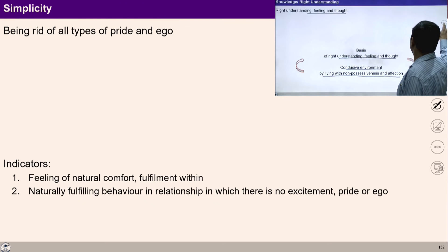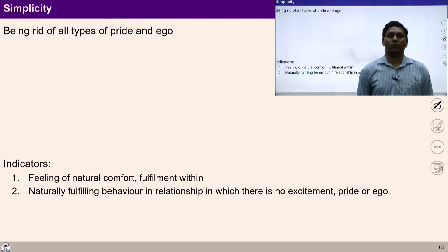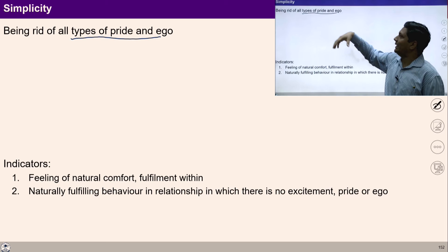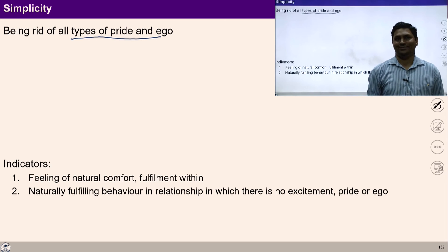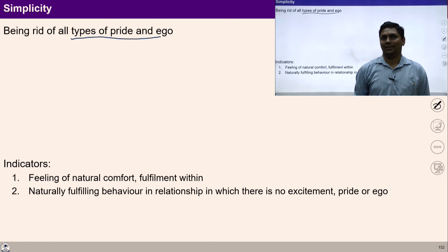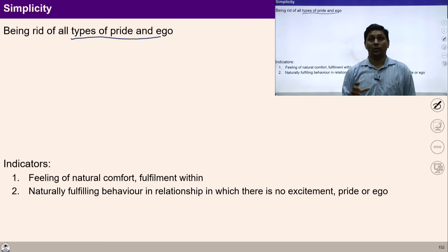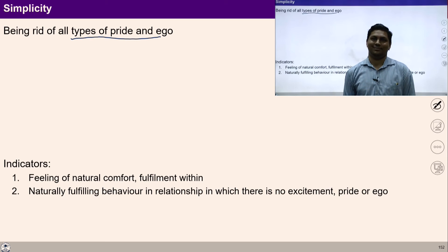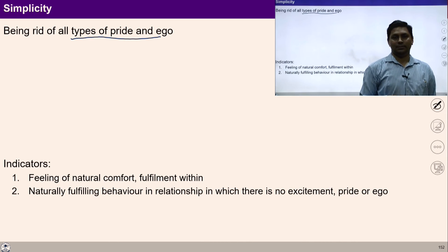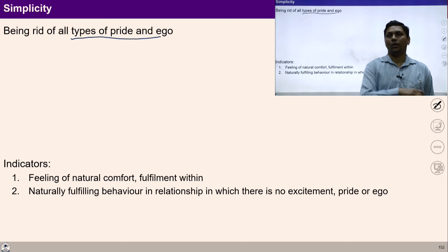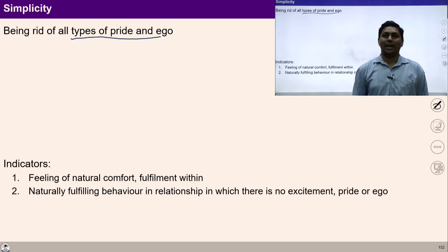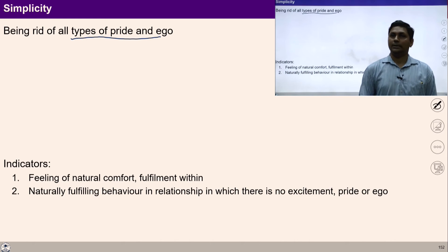Let's move towards the next component — simplicity. Based on knowledge, we can get rid of all types of pride and ego. Once we understand reality, our living gets self-organized. Living egolessly and living with right understanding is simplicity. It means I am living free of ego, free of over-evaluation and under-evaluation — living in harmony according to the law of coexistence and natural laws.